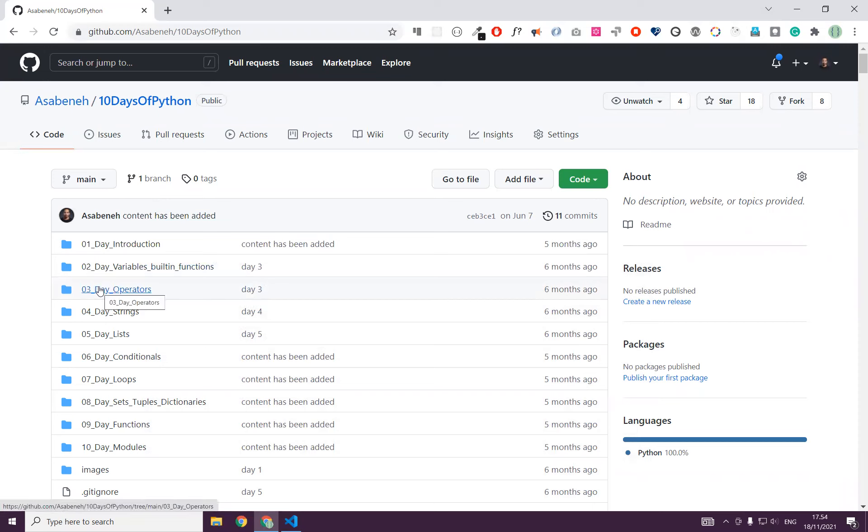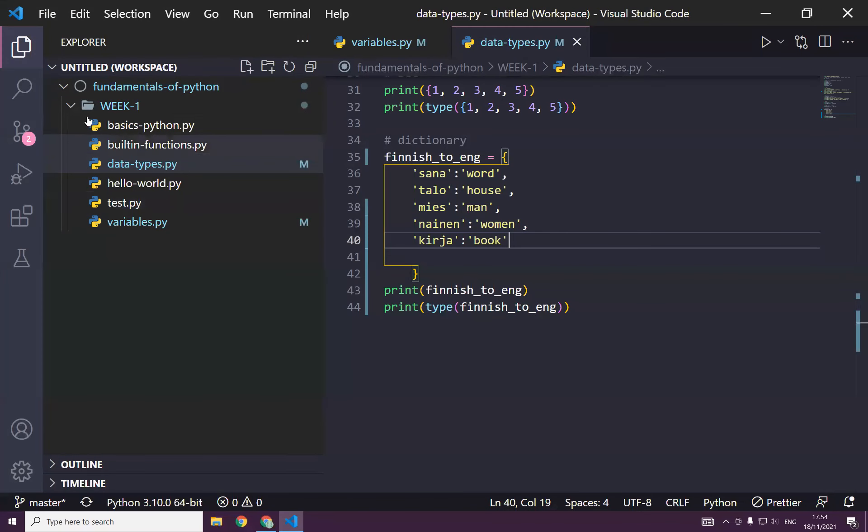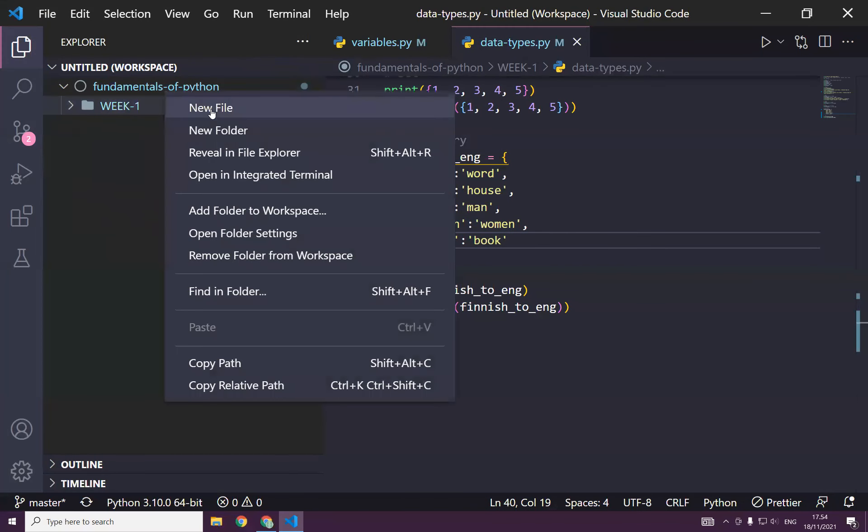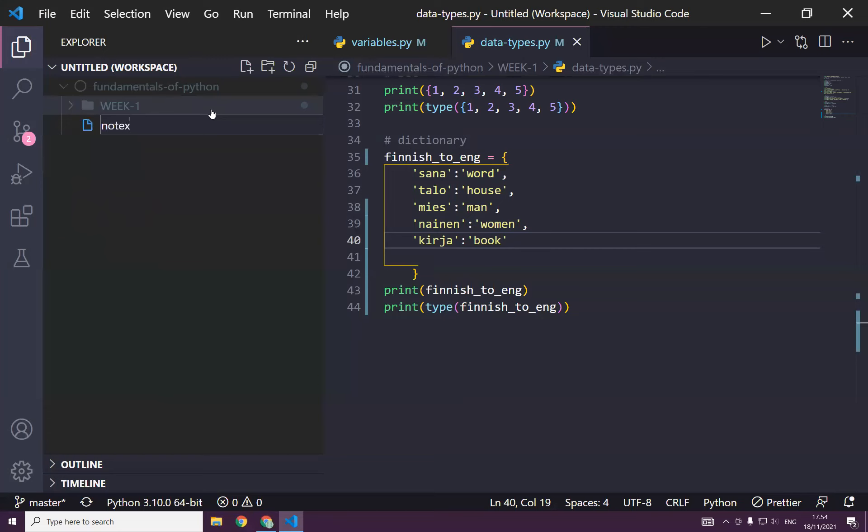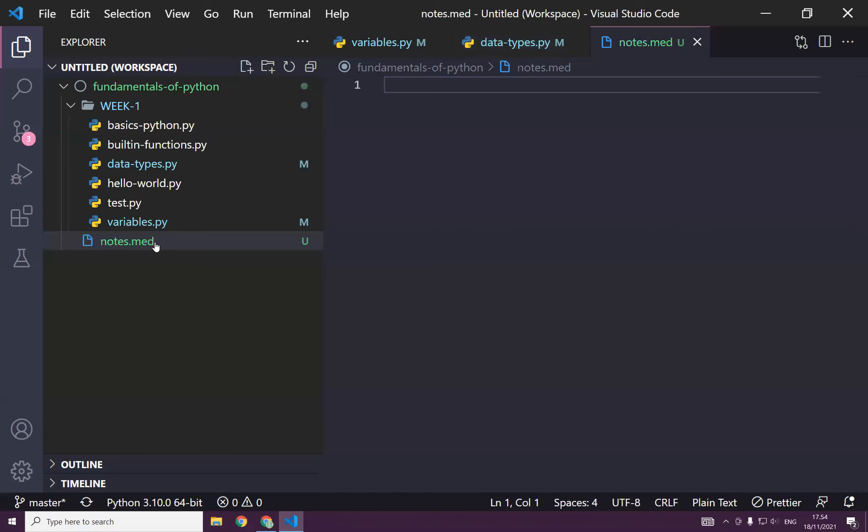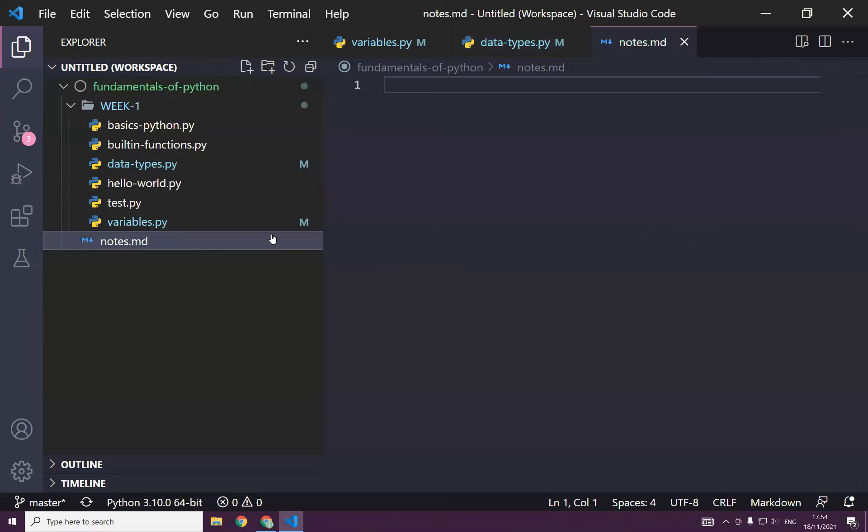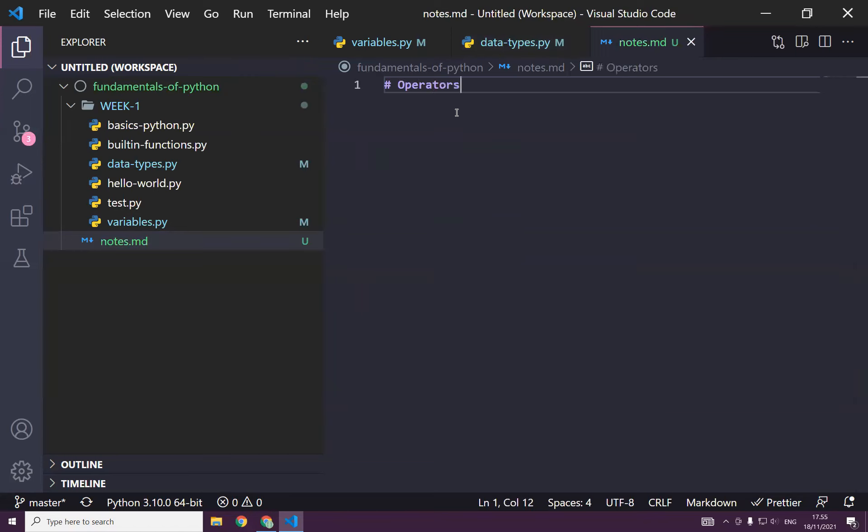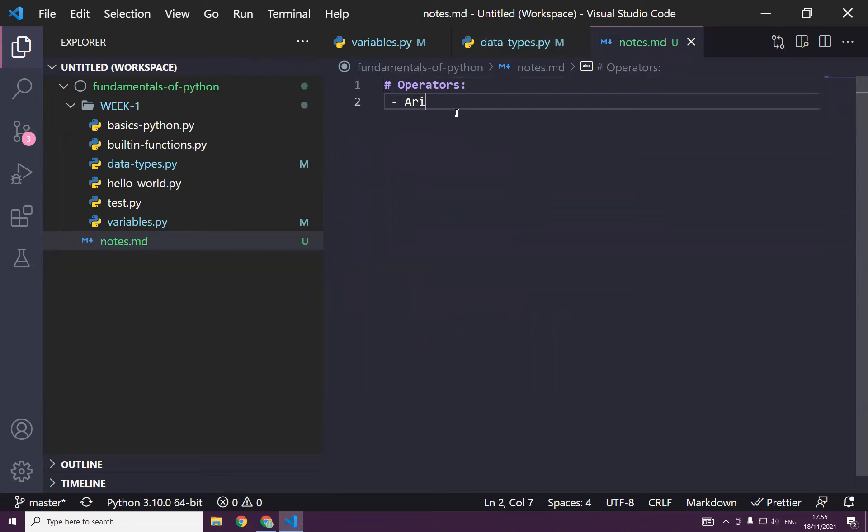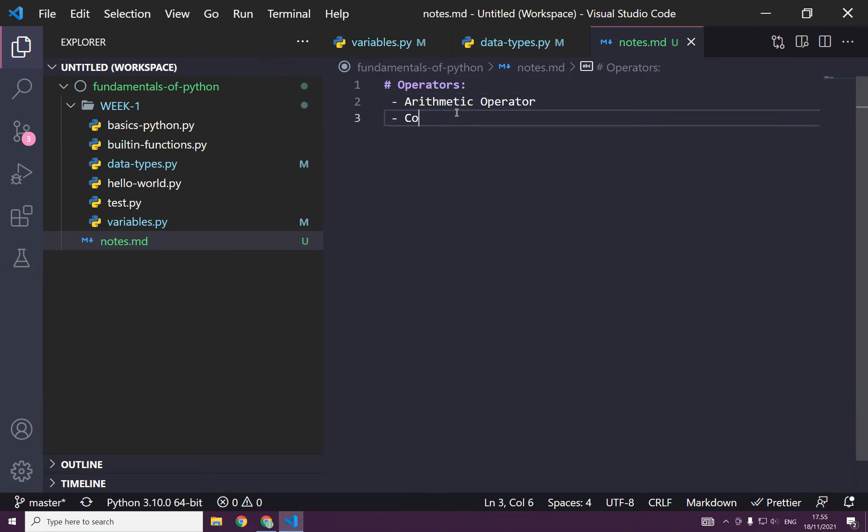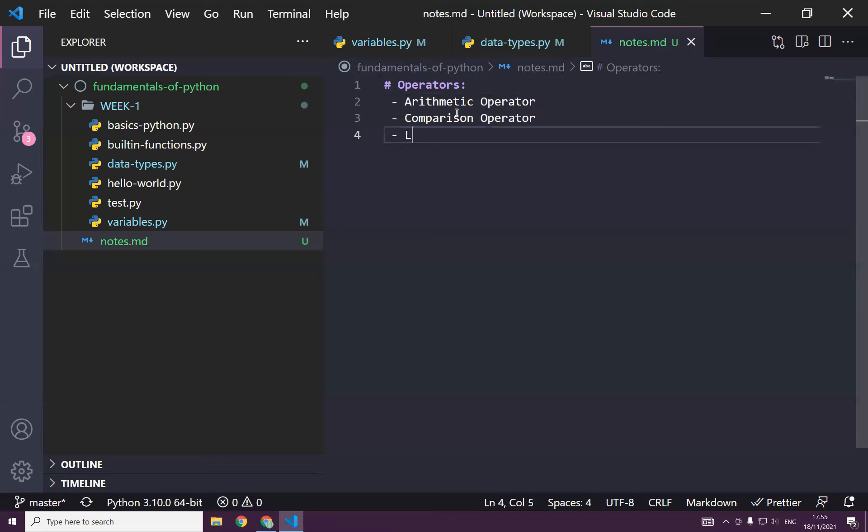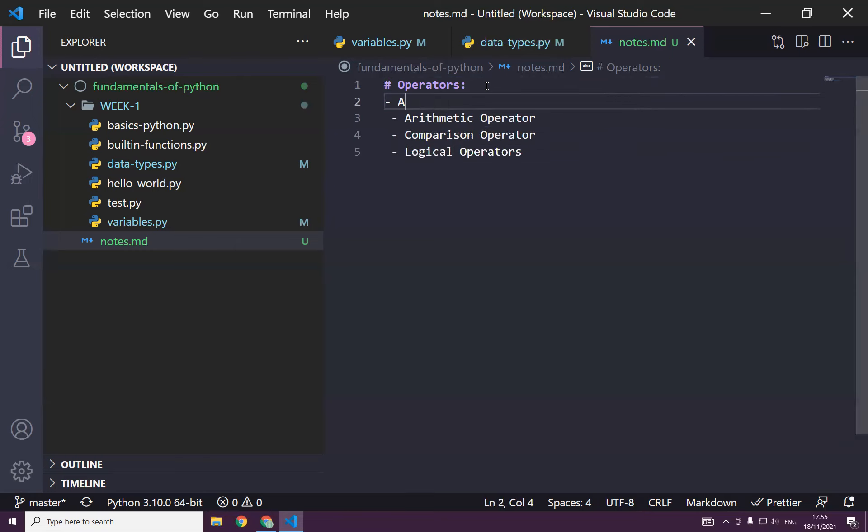Today we will learn operators. So let's have a note before we move on. Notes, I usually write notes. So it's just for me to take notes. So let's move on to today's topic. We will learn today operators, but operators can be divided into arithmetic operators. Do you remember already this? I hope so, right? Comparison operators, logical operators.